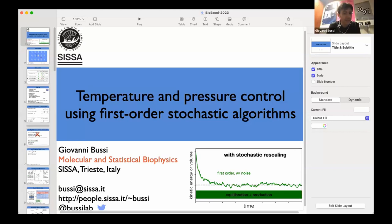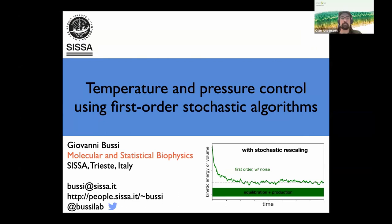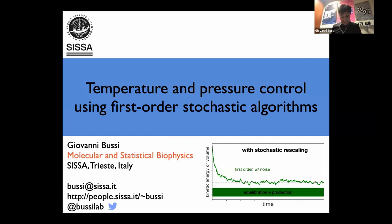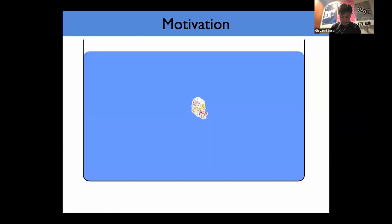Today I will talk about temperature and pressure control using first-order stochastic algorithms. Let me start with some motivation. This is a GROMACS community mostly, so I imagine most of the people here are working simulating solvated biomolecules.